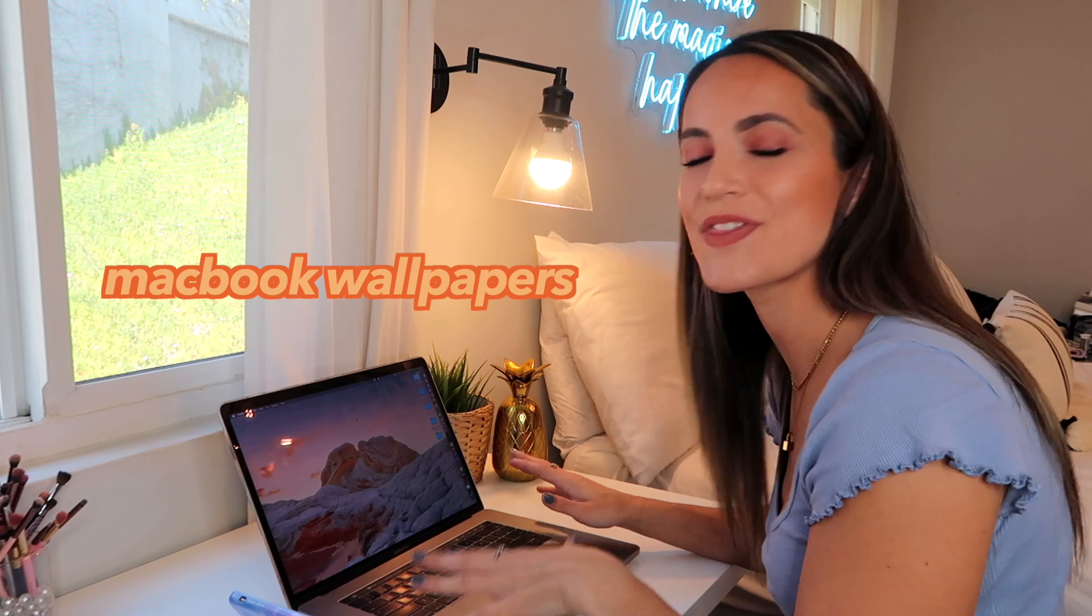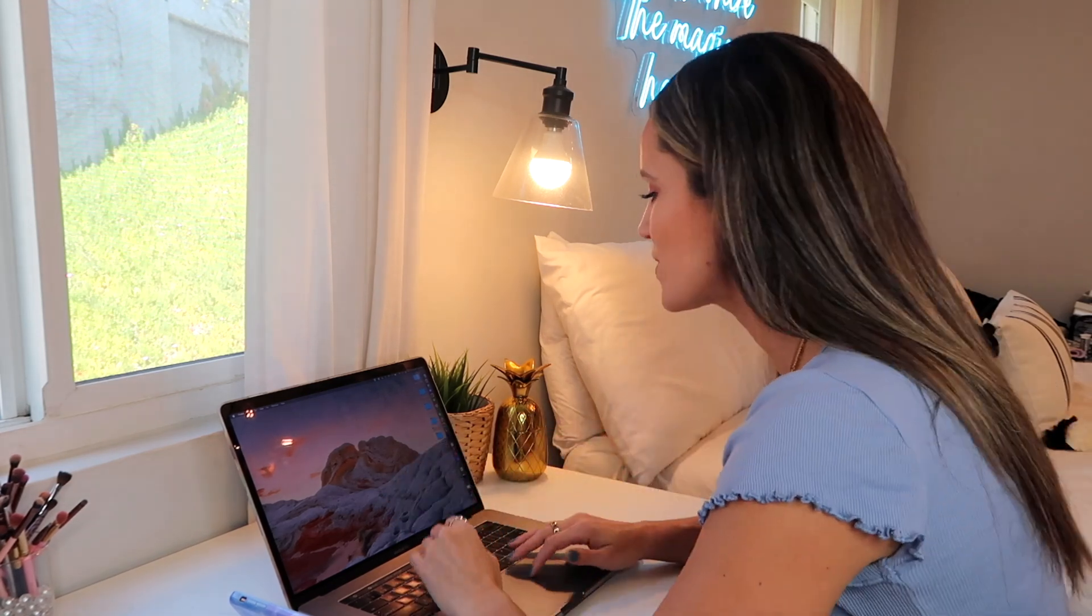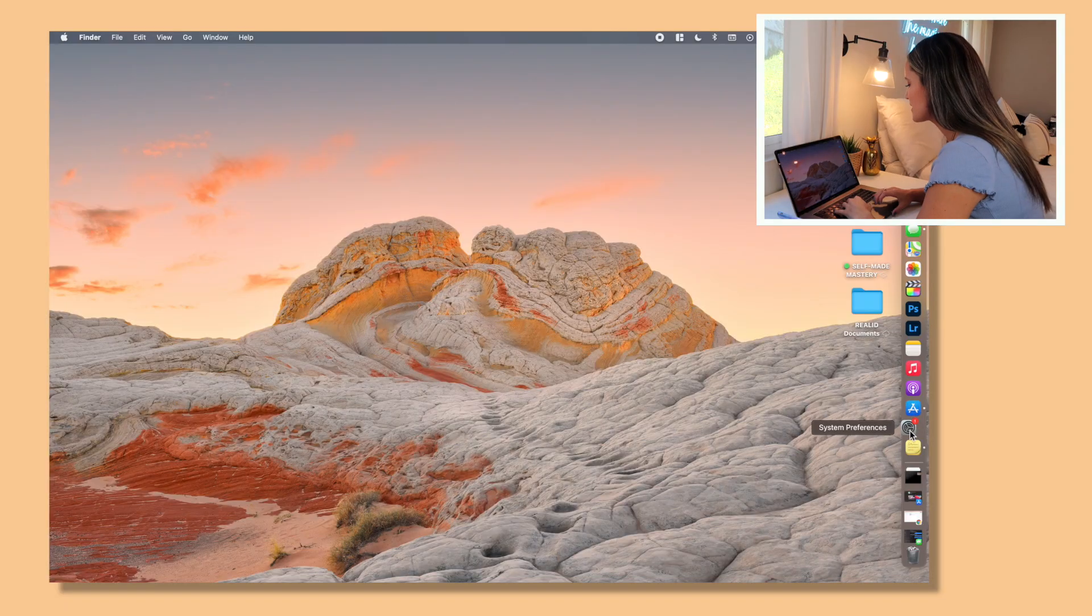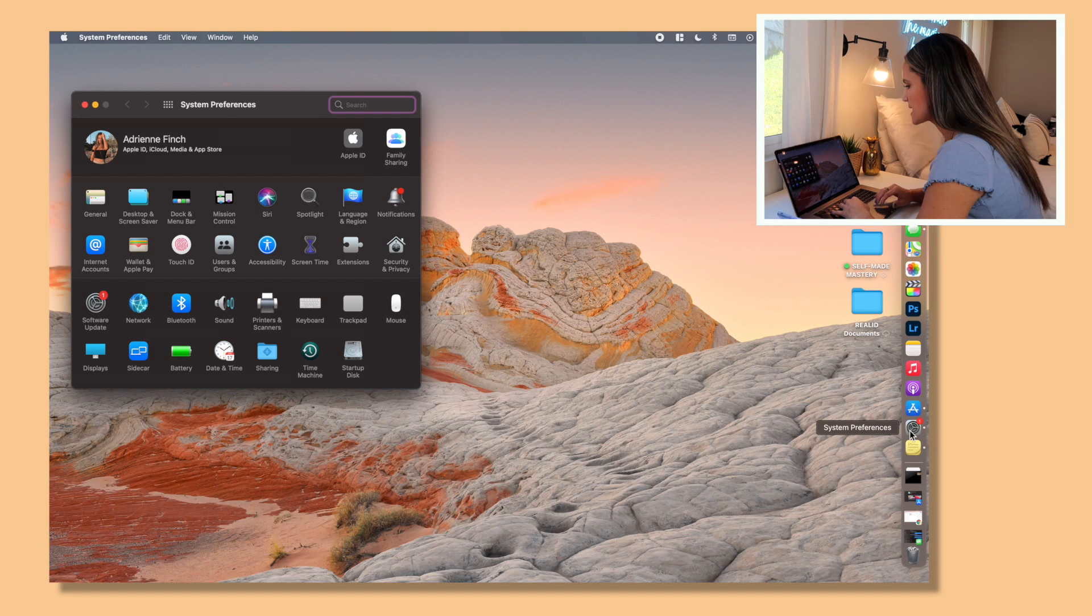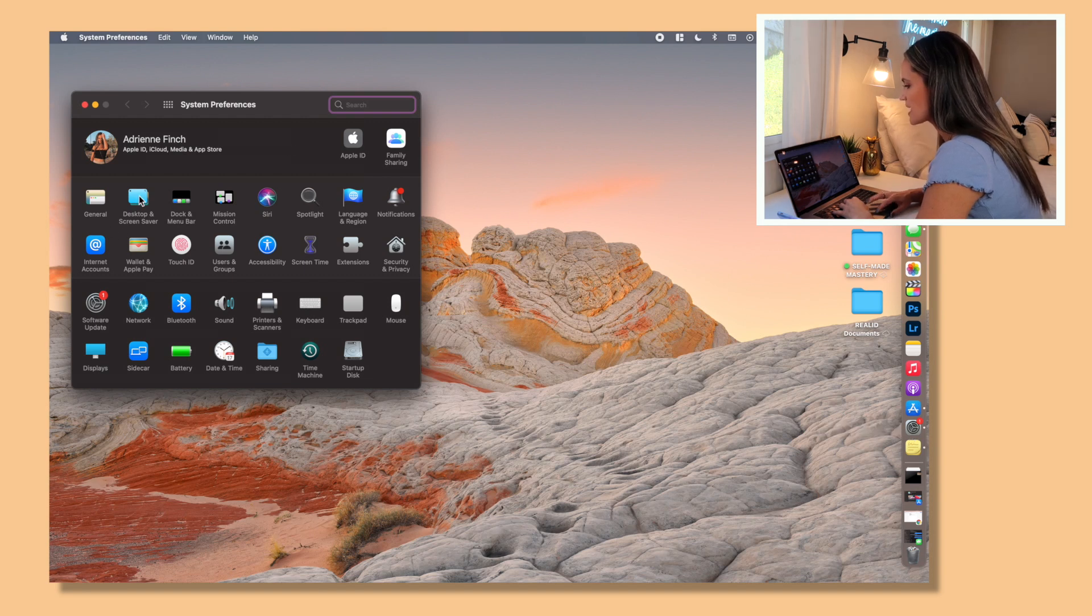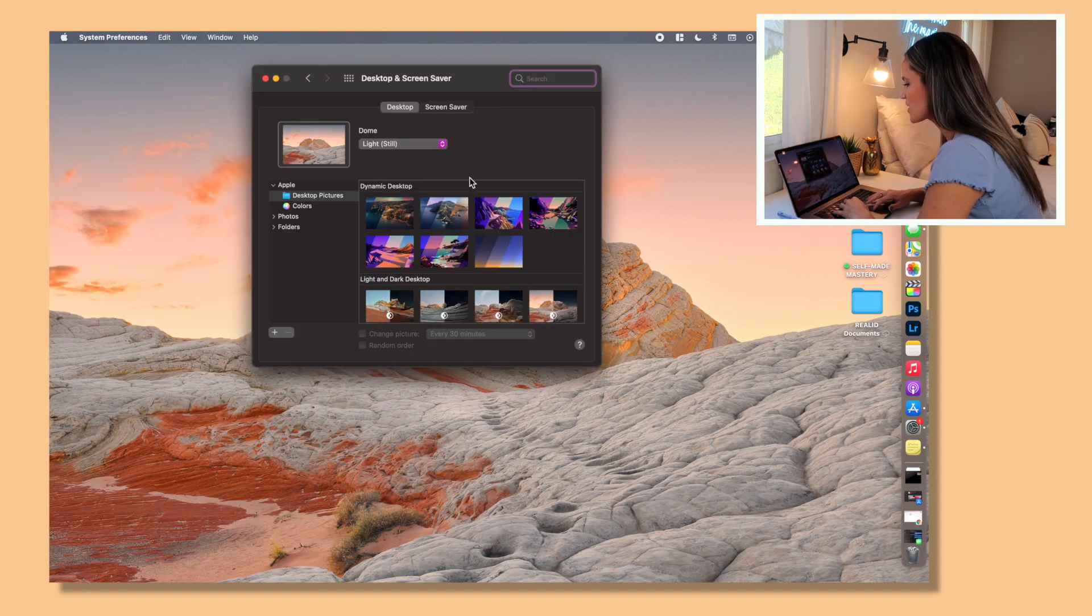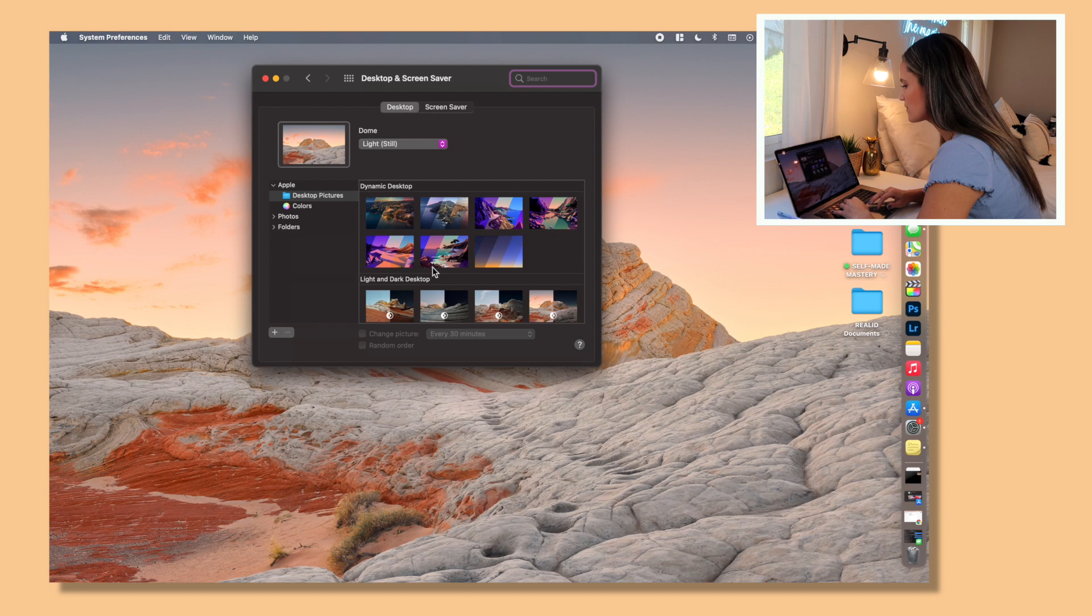The first thing you can do is actually look at the wallpapers that the MacBook provides you with this new update. There are several different dynamic wallpapers you can use. So you're simply going to go to your settings and then go to desktop and screensaver.